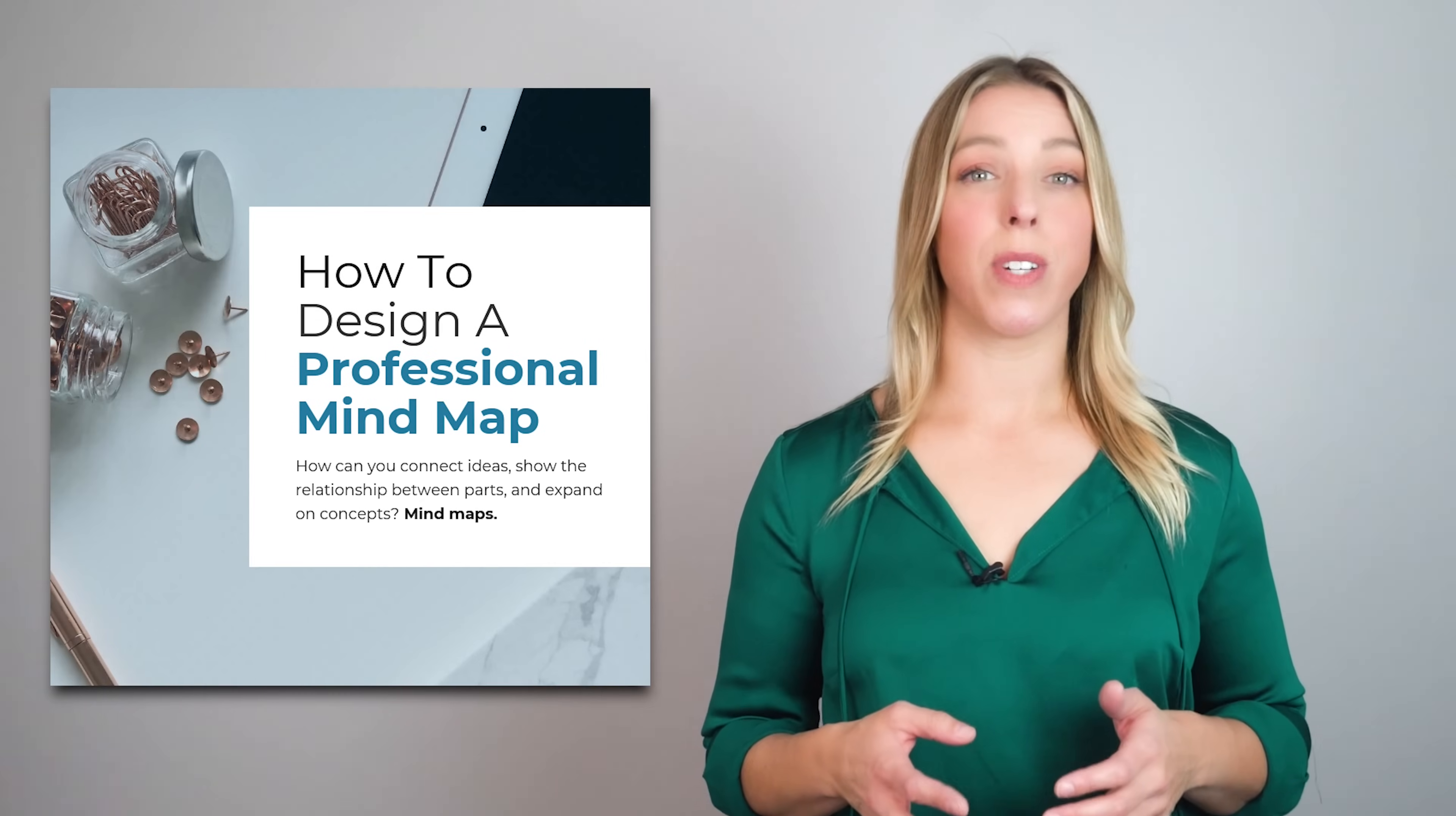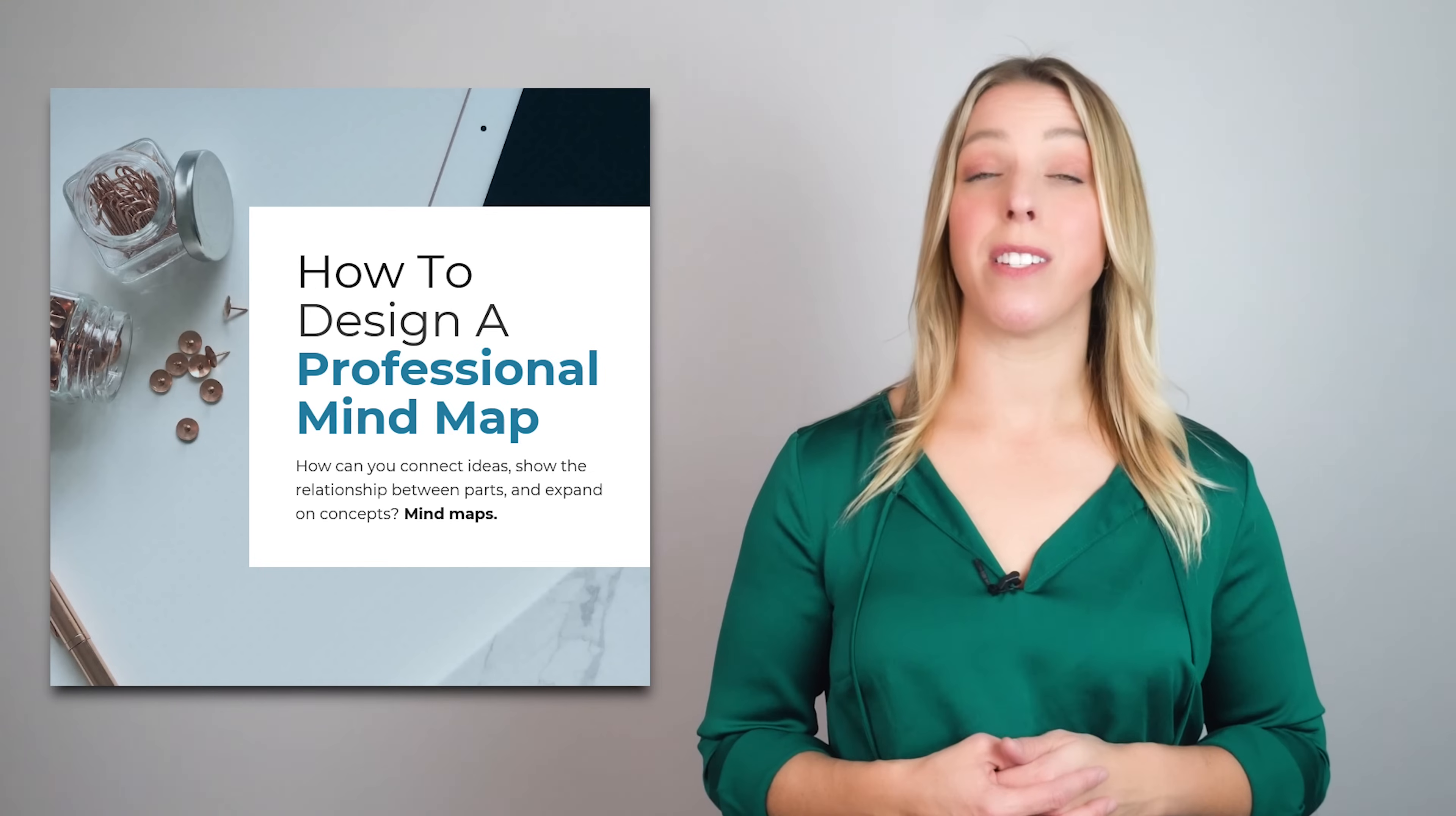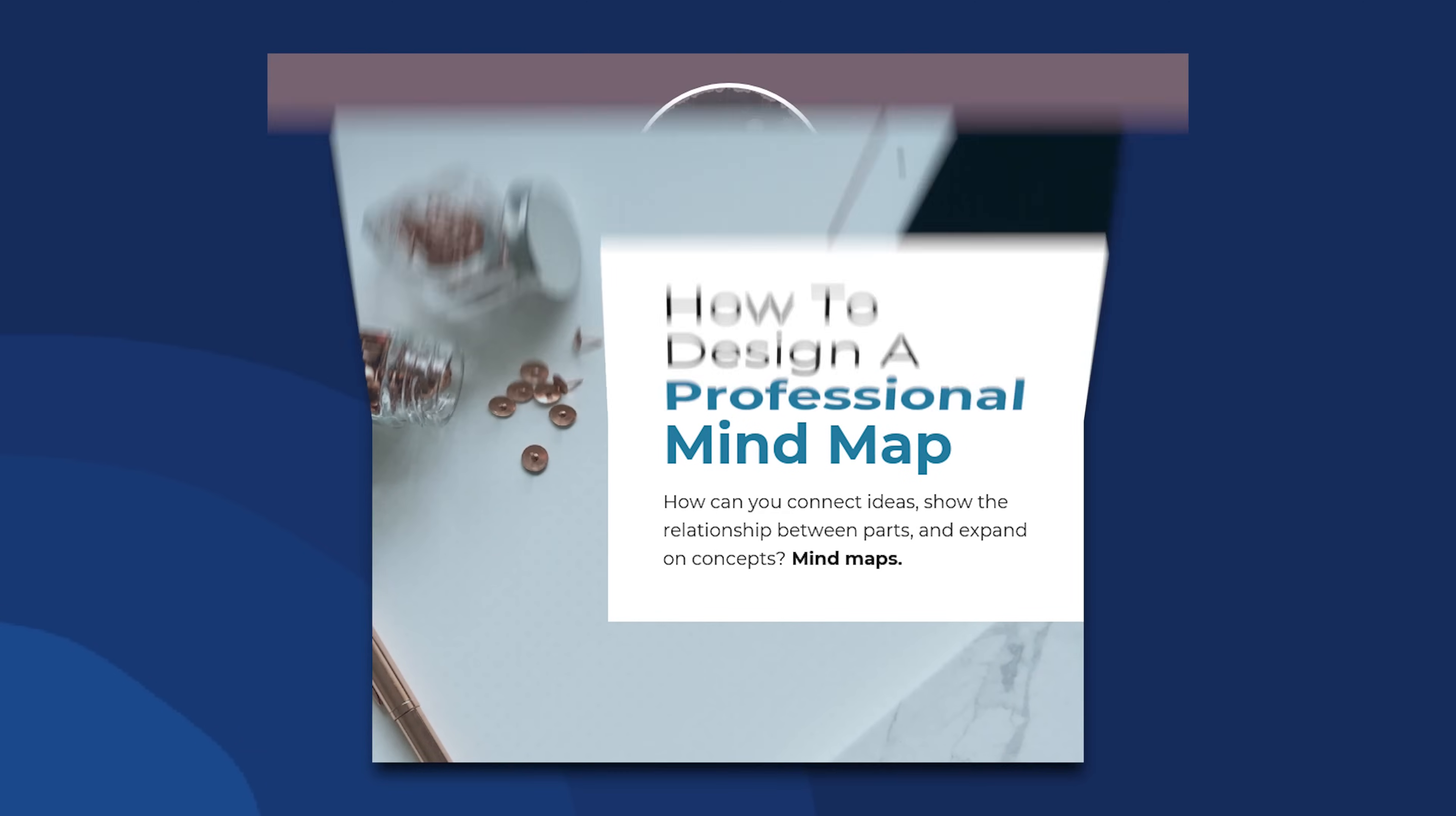Designers rely on concept maps to plan and visualize the structure of their projects in fields such as graphic design or user experience design.